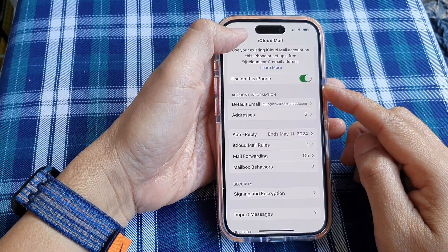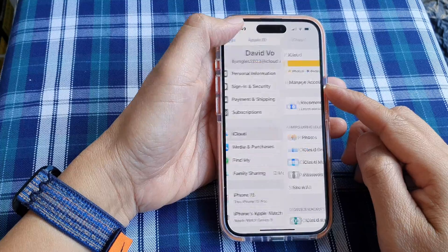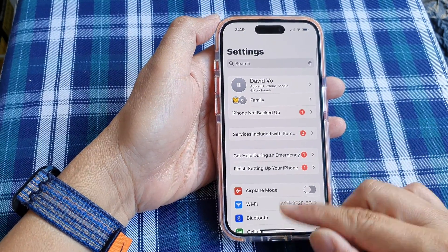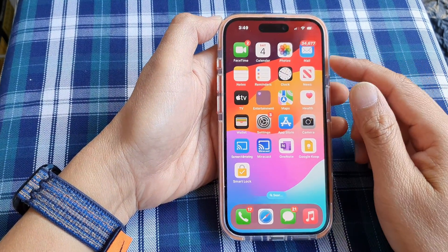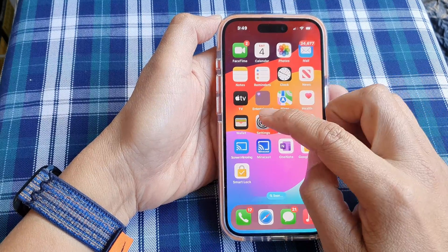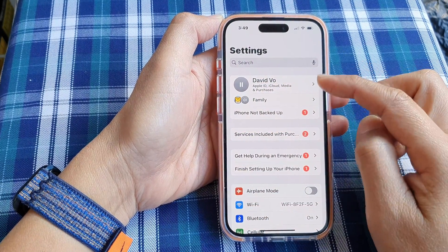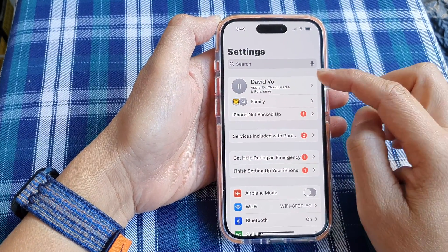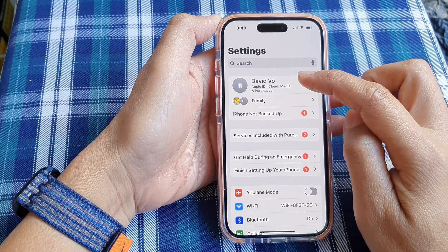Let's first go back to the home screen by swiping up at the bottom of the screen. On the home screen, tap on Settings, then in the Settings page, go down and tap on your Apple account name at the top.